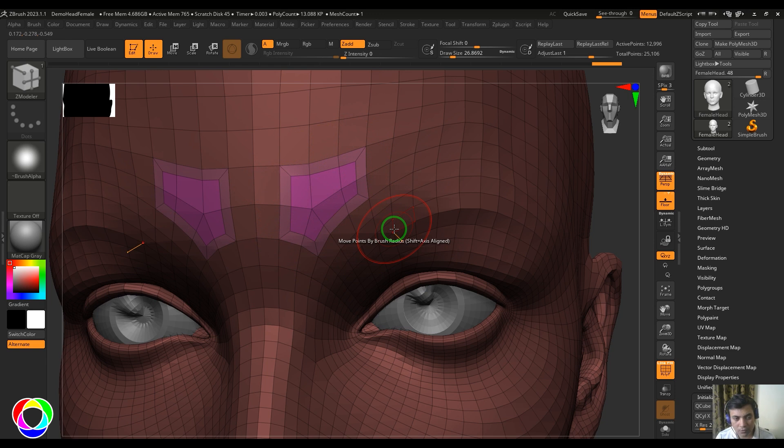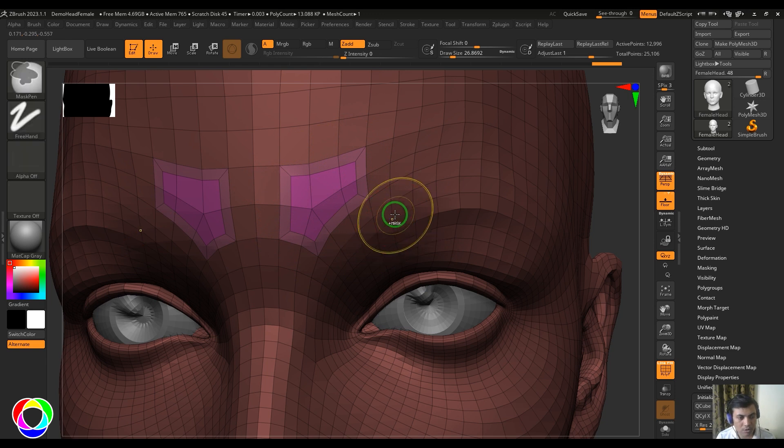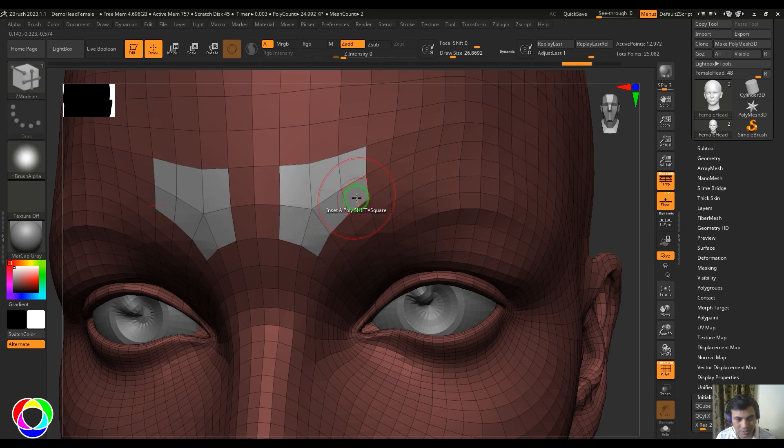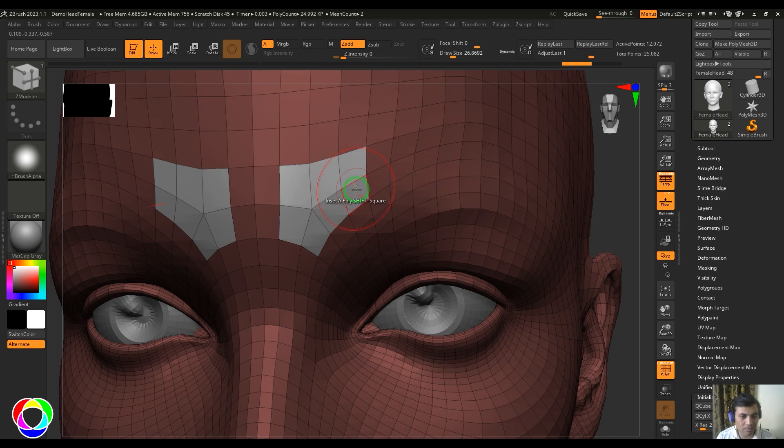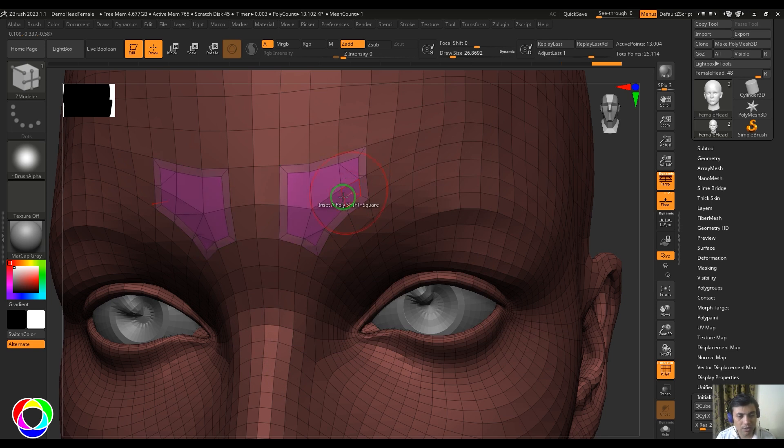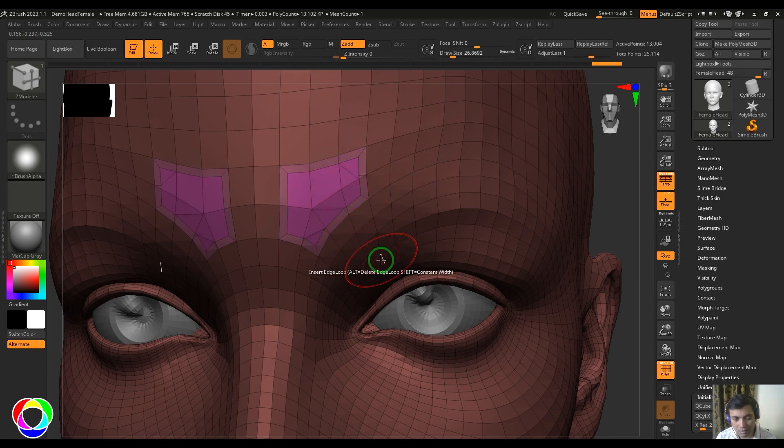and then click and drag, ZBrush will try to add some lines and try to maintain the curvature of the surface. You can limit that by controlling this snap value. If the snap value is